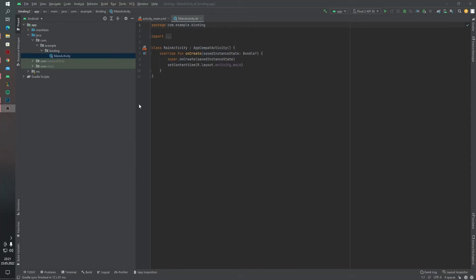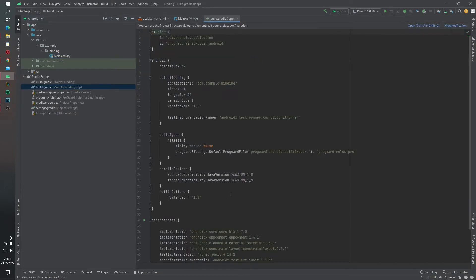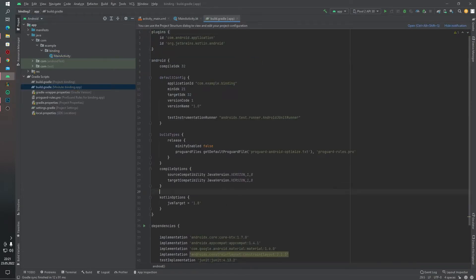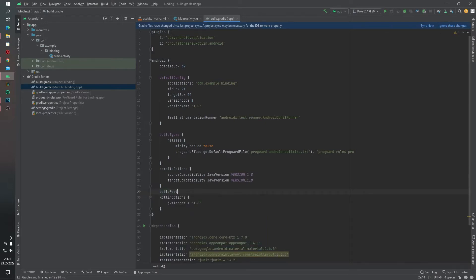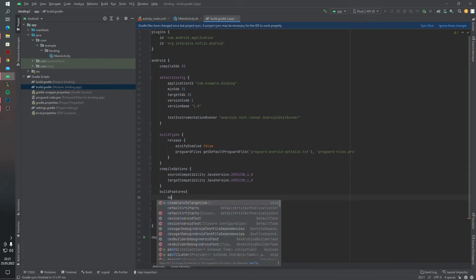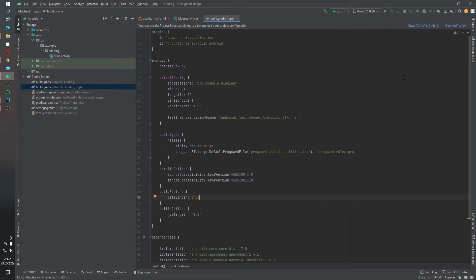Hello guys, welcome back to my channel. Today we will learn how we can use data binding with RecyclerView. Let's get started. First of all, we have to open our data binding permission inside module type build.gradle file. We will write this code: buildFeature, dataBinding true, and then we can sync now.